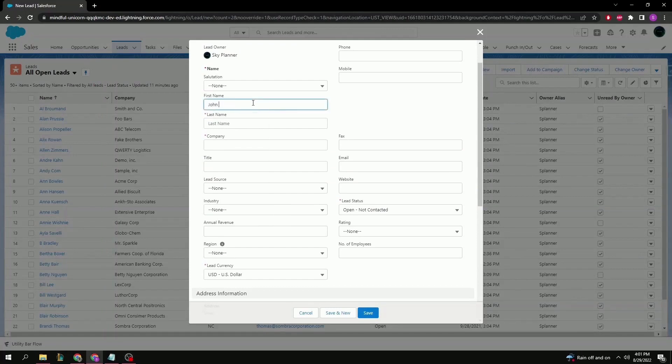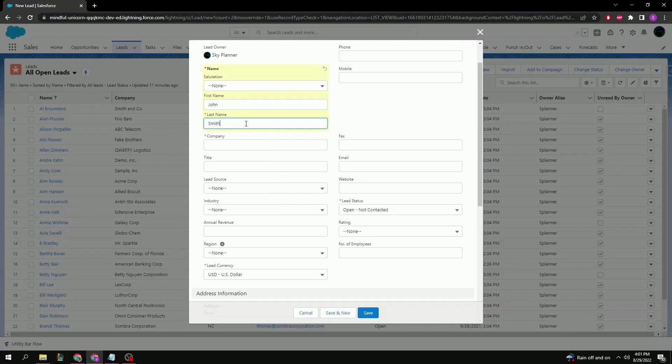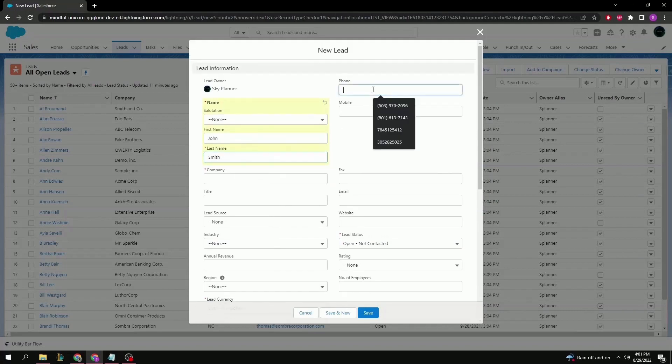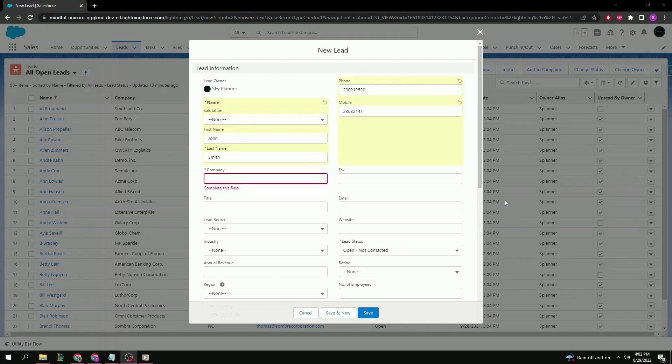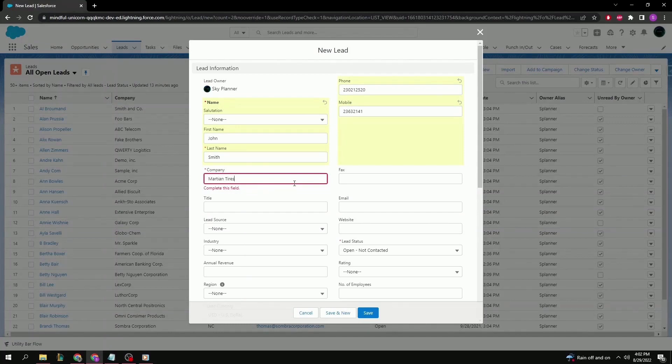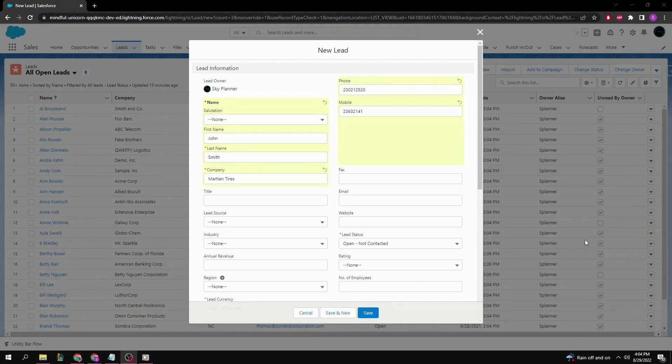Starting first with the name, let's go with something simple. John Smith. Phone number. Perhaps maybe even a mobile. Company. That's always important. Email. That's important.